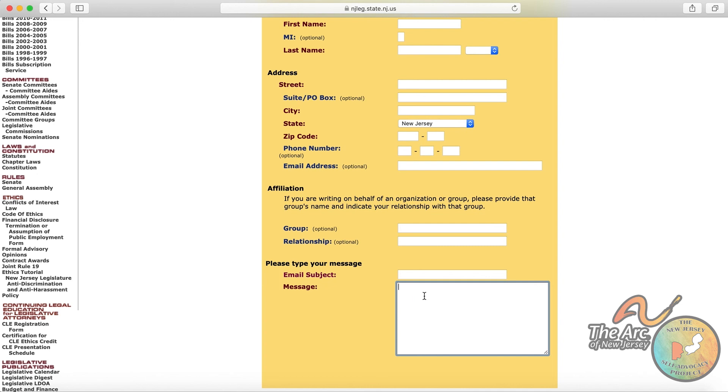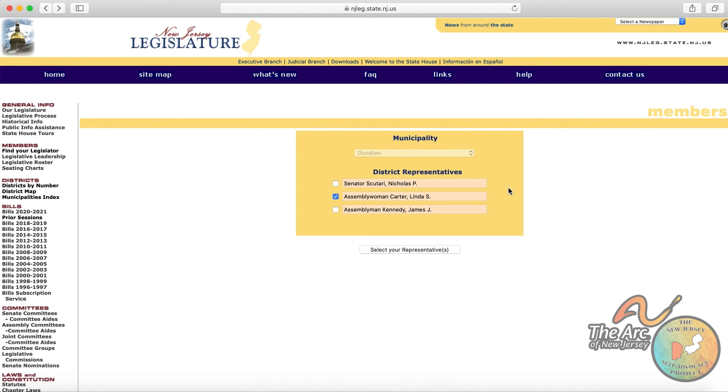So in the action alerts that we reviewed previously, the messages were pre-drafted for you. But this is really an opportunity to craft your own message that will go directly to your representatives. So there are several options for connecting with your legislators, and it is all through the State of New Jersey's legislature homepage.